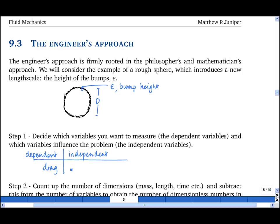In this case the independent variables are rho, the density of the fluid; mu, the viscosity of the fluid; v, the speed of the fluid around the ball; d, the diameter of the ball; and epsilon, the bump height.